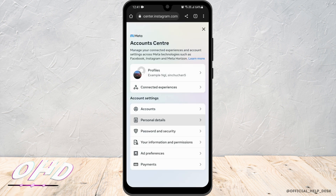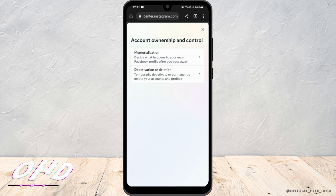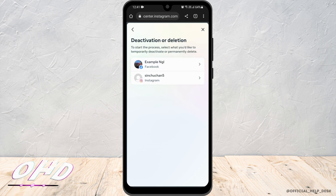Once you are redirected to this page, under Account Settings you'll be able to see Personal Details. Now go to Account Ownership and Control. From the two options below, click on Deactivation or Deletion.